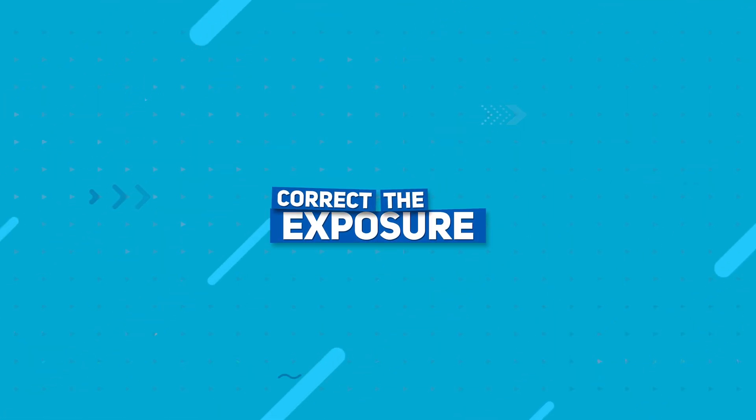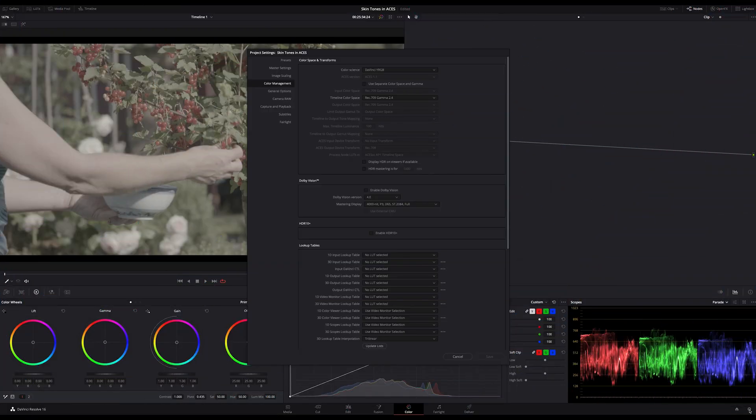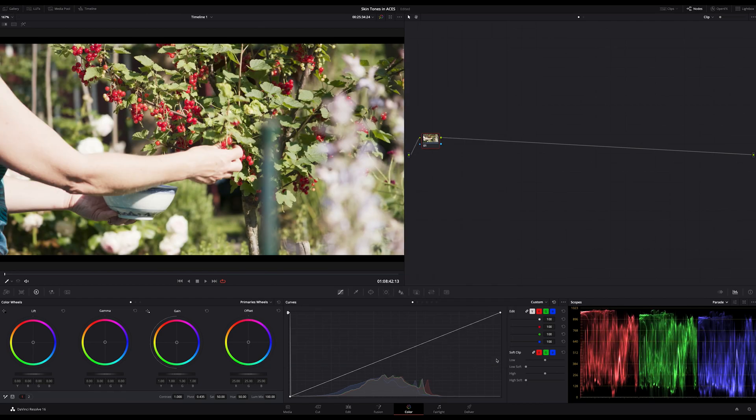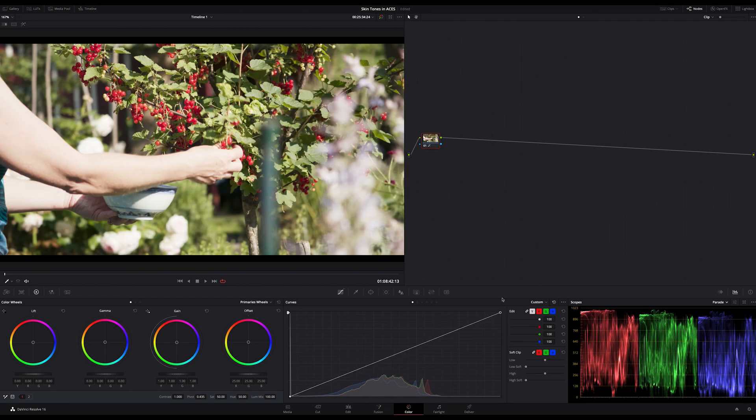First you should switch to ACES color space. I assume you know how to do this. I'll run through quickly and jump over to our skin tones. One of our first steps is correcting the changed exposure if we switch to ACES. As you can see now we have very bright and almost clipping skin tones.